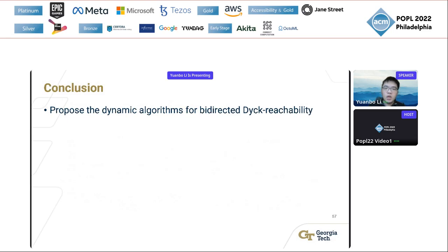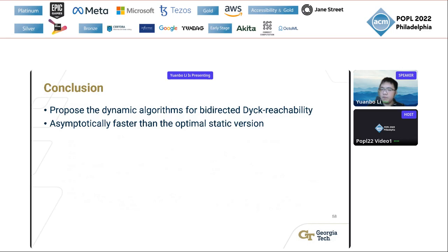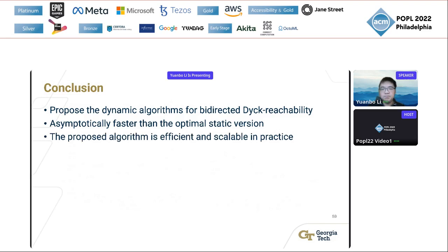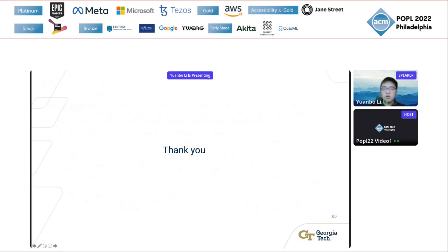In conclusion, we proposed a novel dynamic algorithm for bi-directed Dyck reachability. The proposed algorithm has faster running time than the optimal static algorithm for bi-directed Dyck reachability. We also implemented and evaluated the proposed algorithm, and the experiments show that the proposed algorithm is efficient and scalable in practice. Thank you — I'm happy to take any questions.